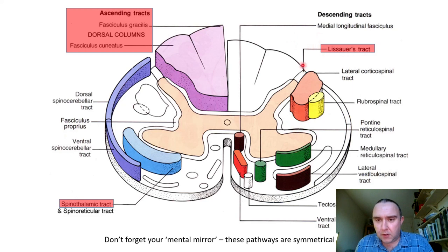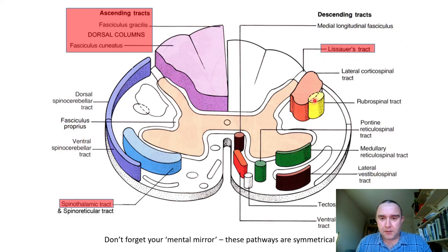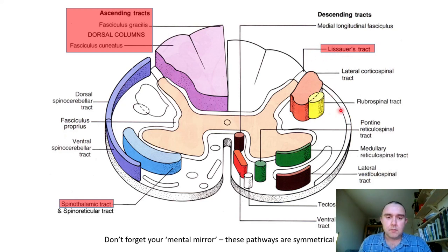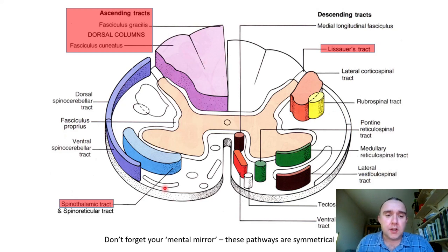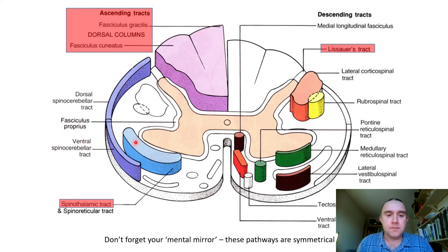Lissauer's tract, even though it's involved in the sensory pathways, seems to be aberrant in that it's on the motor pathway side. So: dorsal column in the dorsal funiculus, spinothalamic tract in the ventral/lateral funiculus.